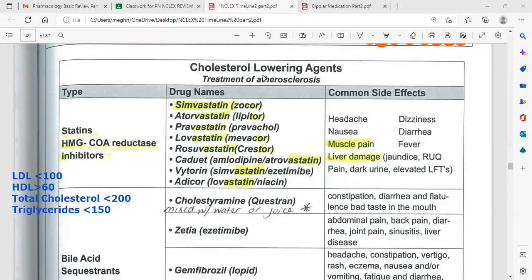Cholesterol-lowering agents are used to treat atherosclerosis. The goal of therapy is to lower total cholesterol and triglycerides.